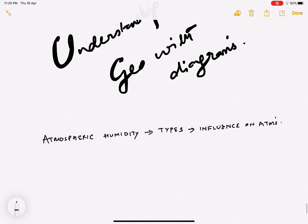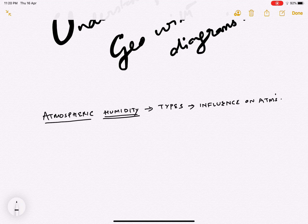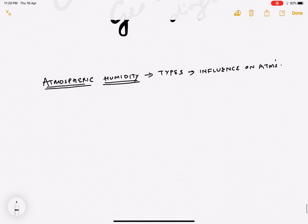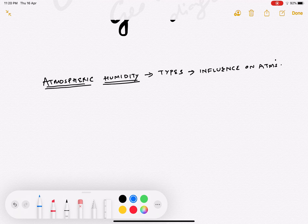First of all, let us understand the concept of humidity. What do we mean by atmospheric humidity? Humidity is nothing but the amount of water vapor that is present in the atmosphere. Now, how come there is water vapor in the atmosphere?